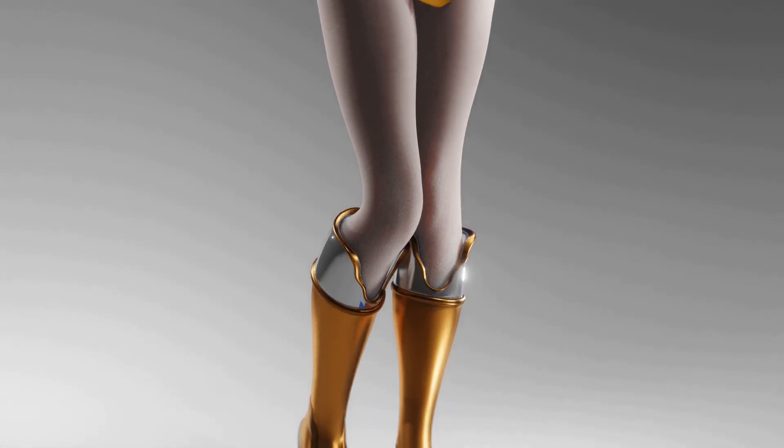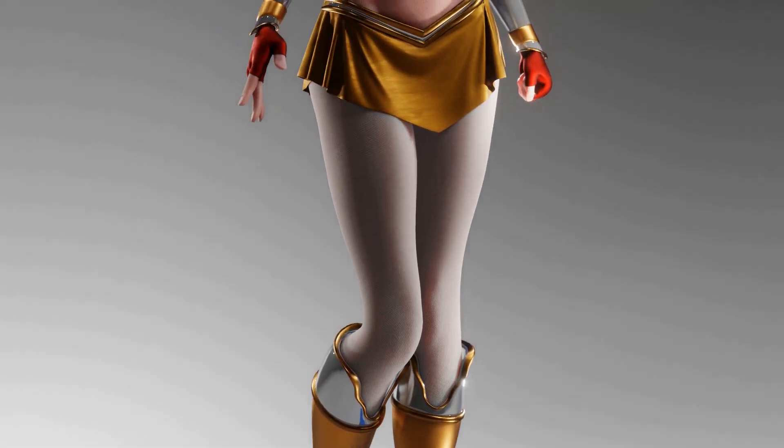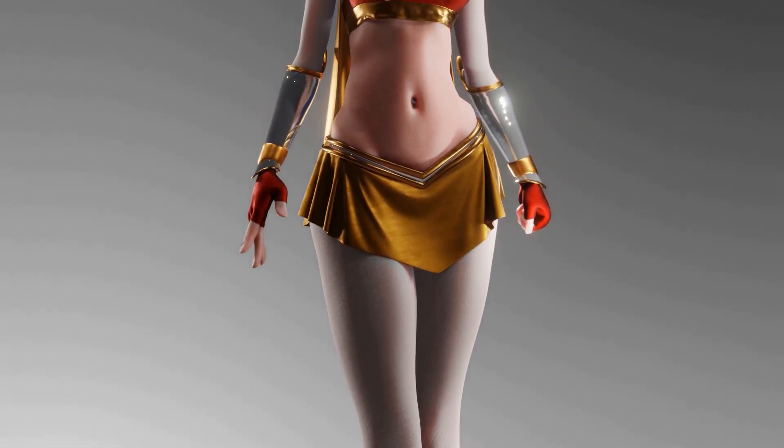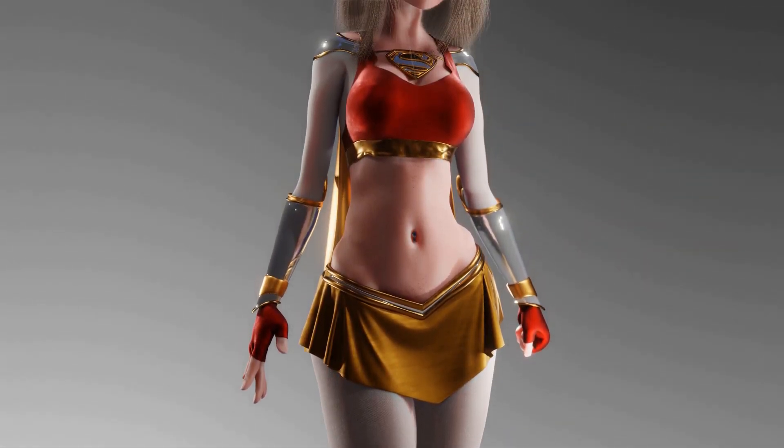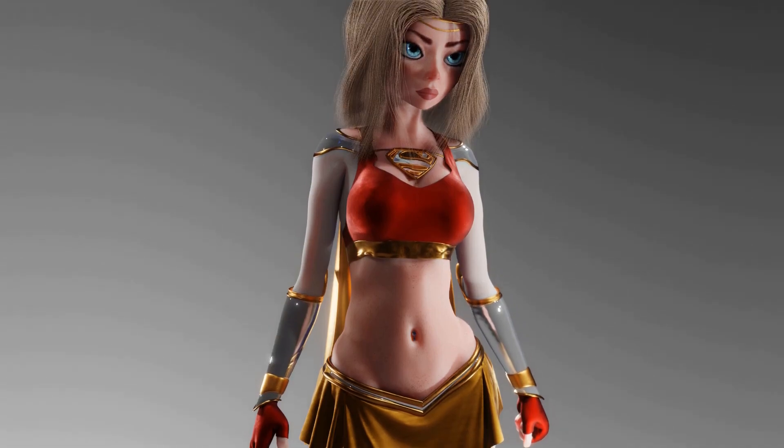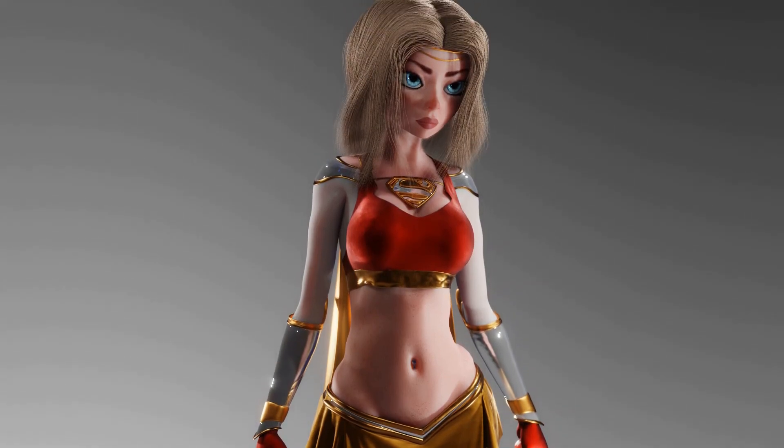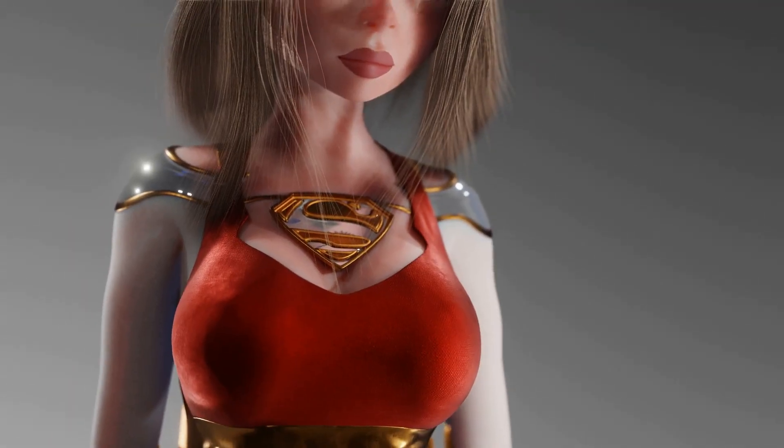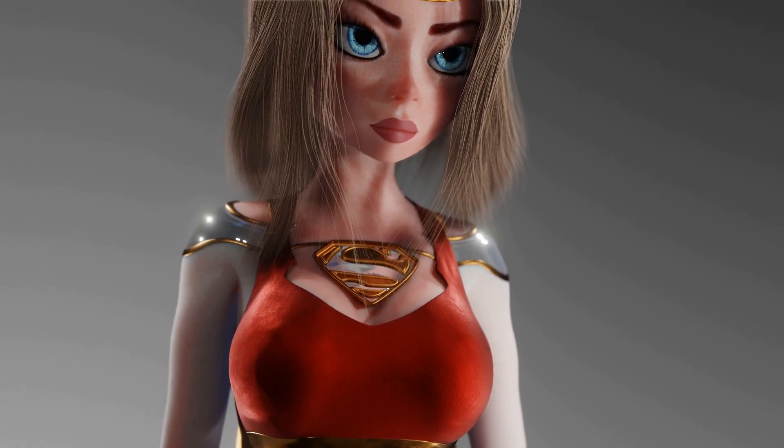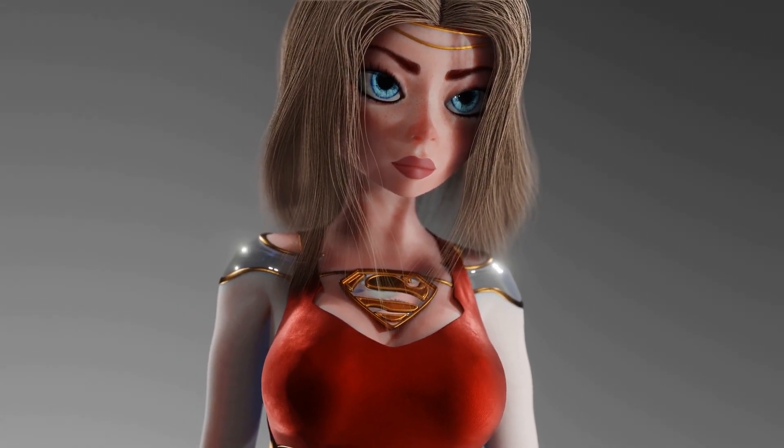So guys, in my opinion, there's super important things that make a character what it is. So here's a character I made. This is an adaptation I did of Supergirl. Now I'm going to take away those things, and you tell me if you can guess what I think they are.